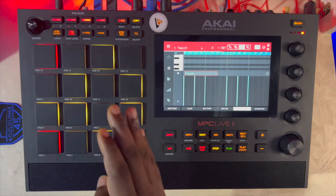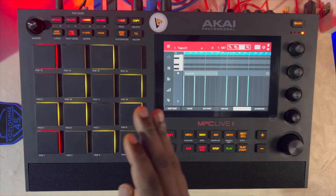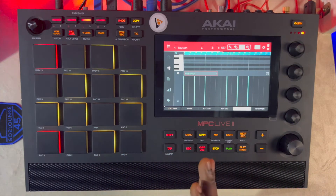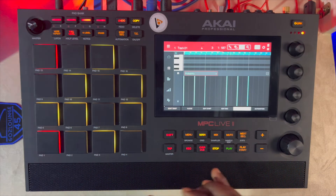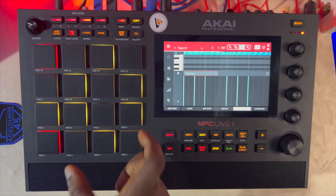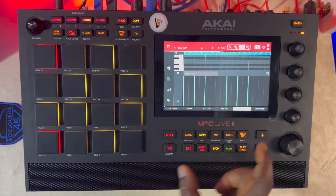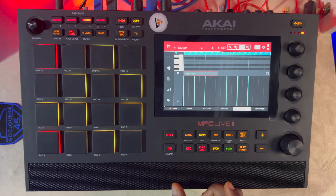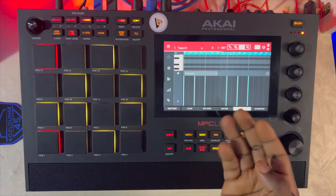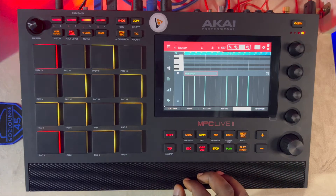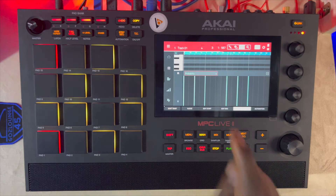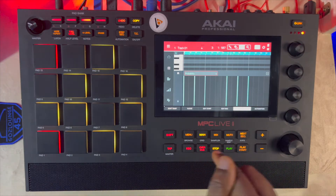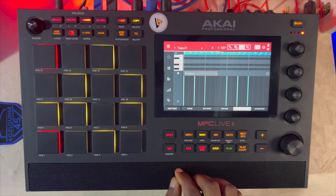And even if you listen a hundred times, the likelihood that you are going to hear the same thing you've heard before come up will be very, very slim. That's basically what probability can help you do. We'll just jump in right away and I'll show you exactly how that works.